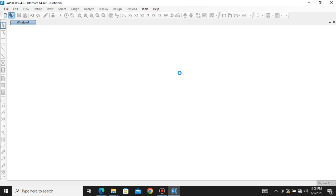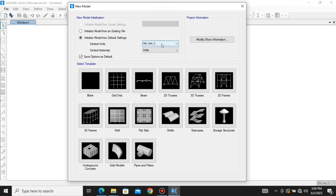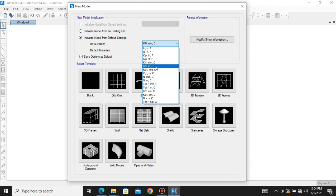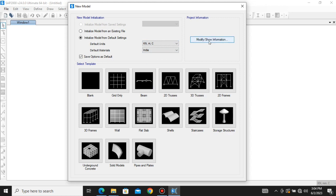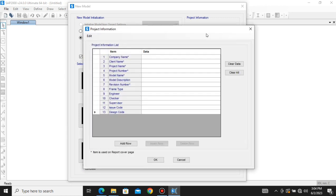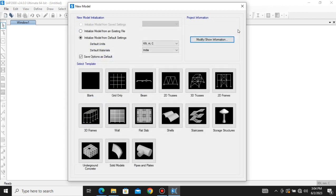A window appears. The first thing you need to do is assign the units — you can see different kinds of units here. I am choosing kilonewton, meter and Celsius, and for materials I am sticking with India. If you want to enter project information you can go to Modify or Show Information and enter the company name, client name, project name, project number and so on, then click OK. For now I'm not doing that.